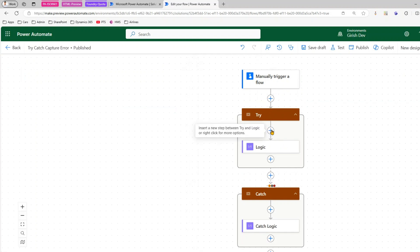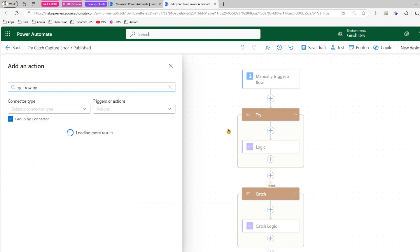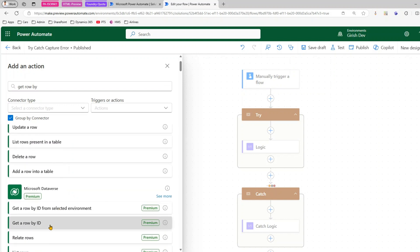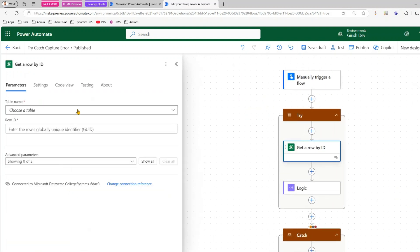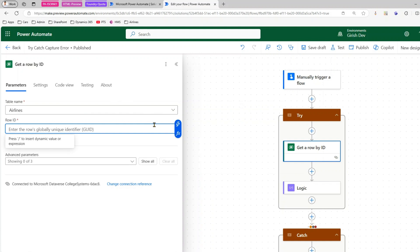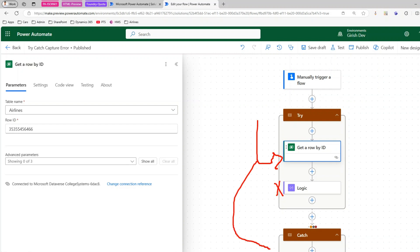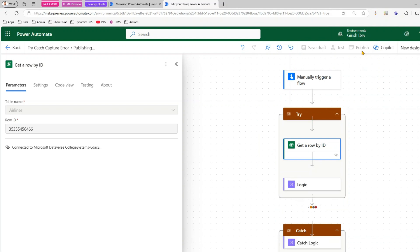I'll add a Dataverse connector — 'Get Row By ID' from Microsoft Dataverse. I'll pick the Airlines custom table, and in the Row ID field I'll put a garbage number to force a failure. Once the flow runs, it should fail on this action, skip the remaining Try logic, and pass control directly to the Catch scope. Let me publish this.